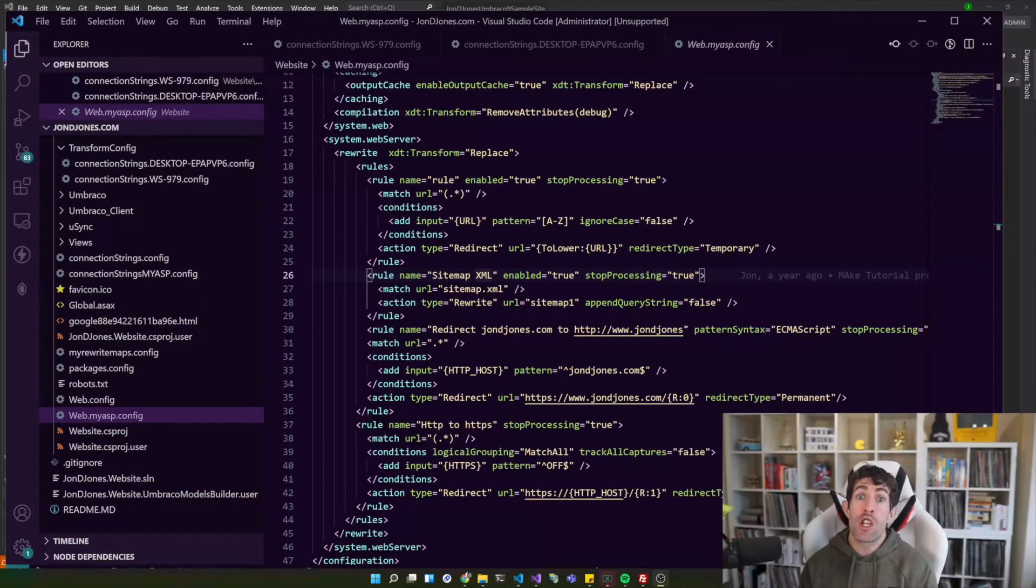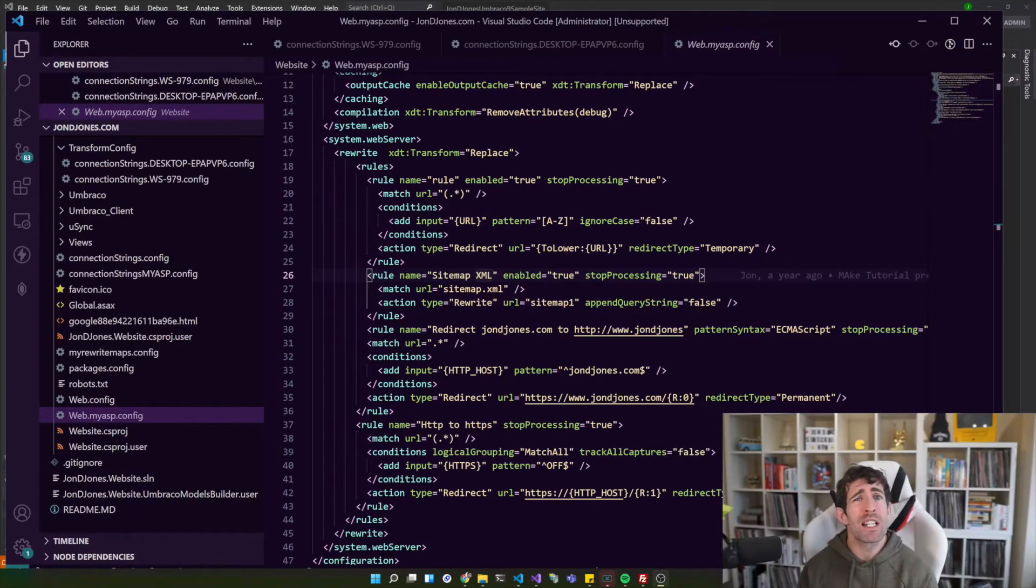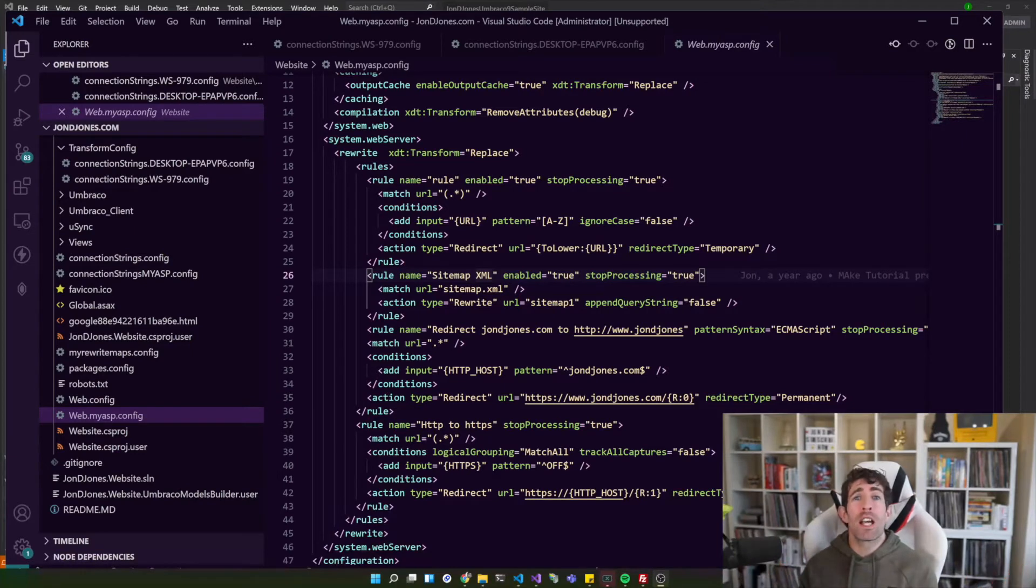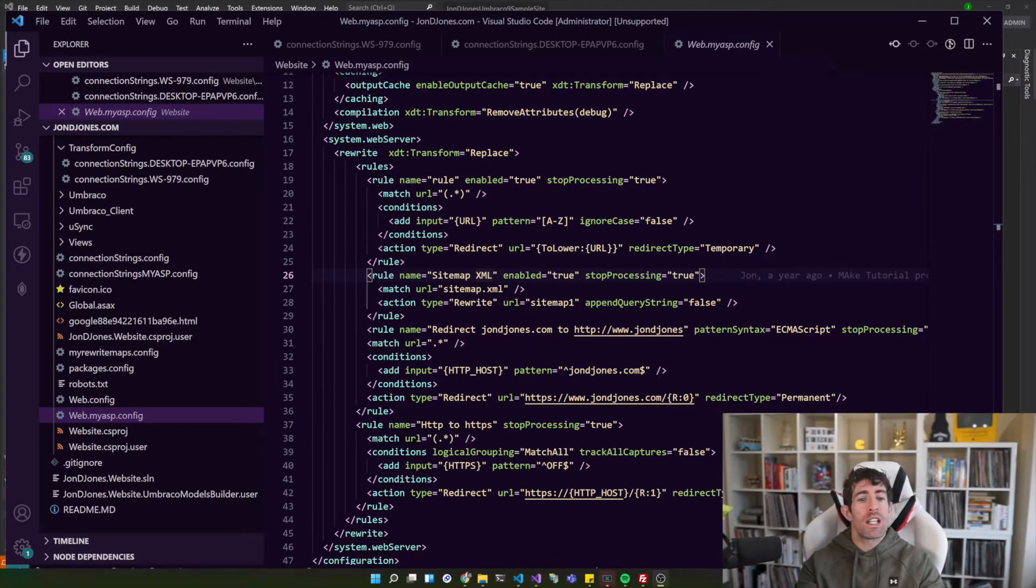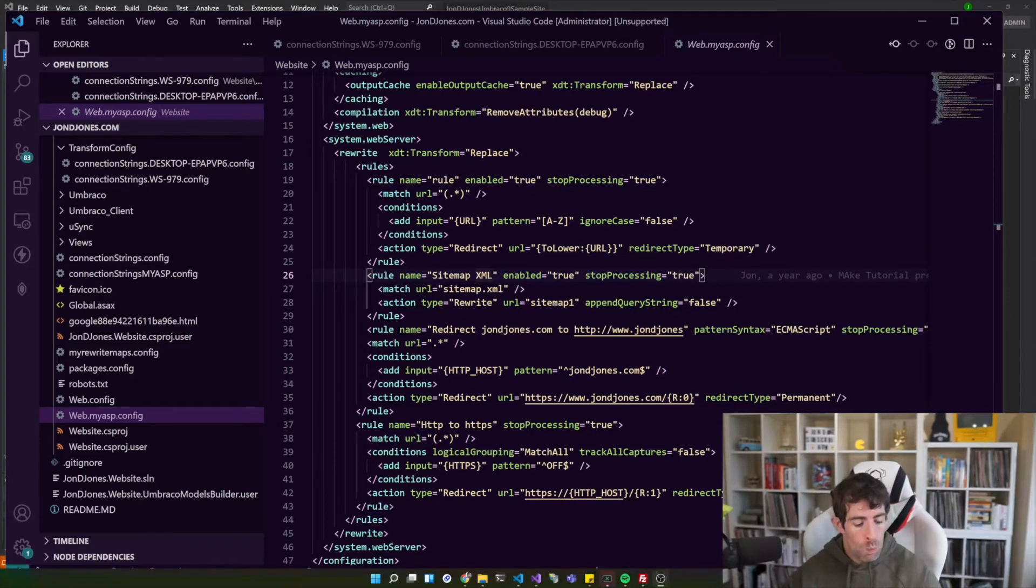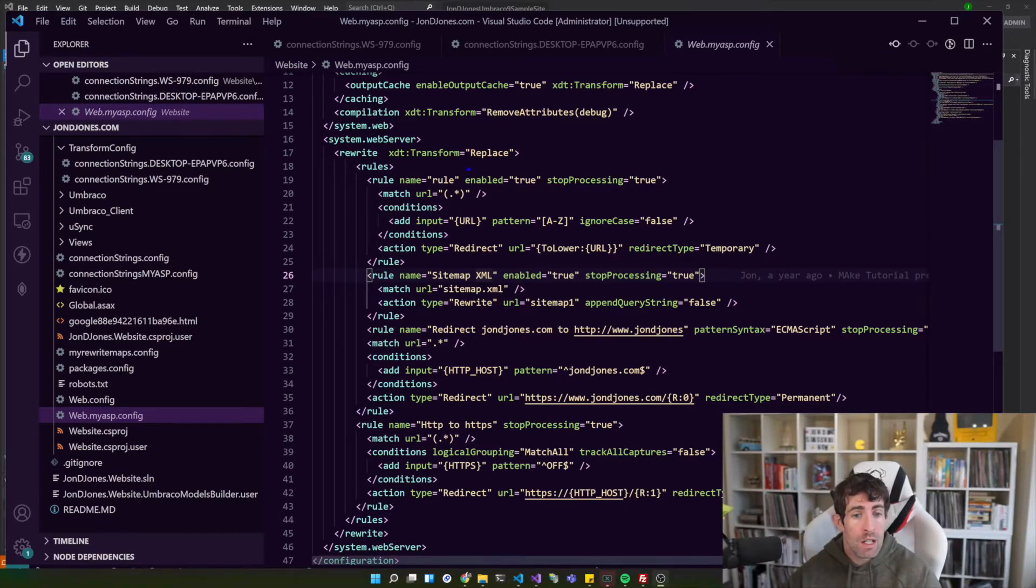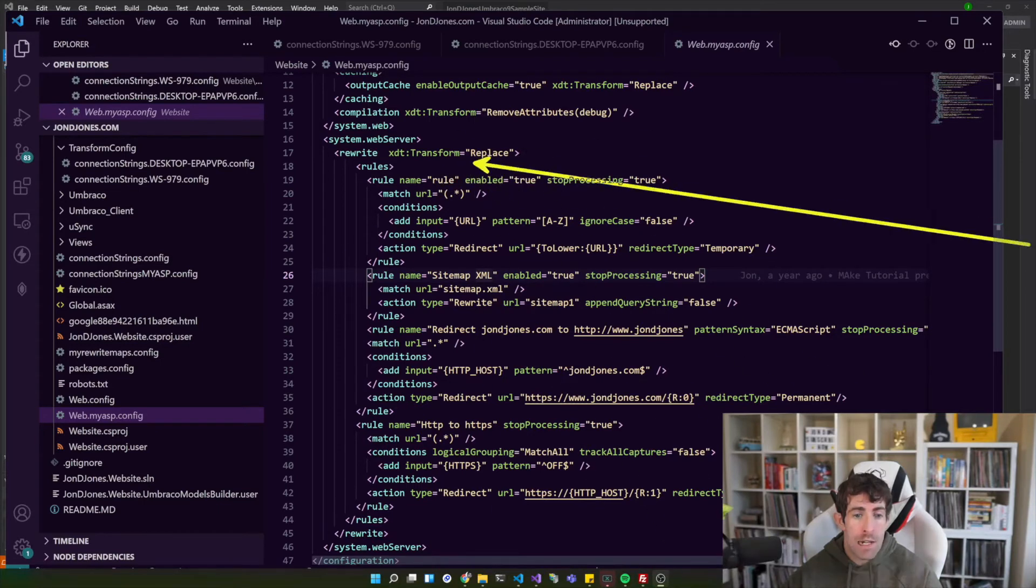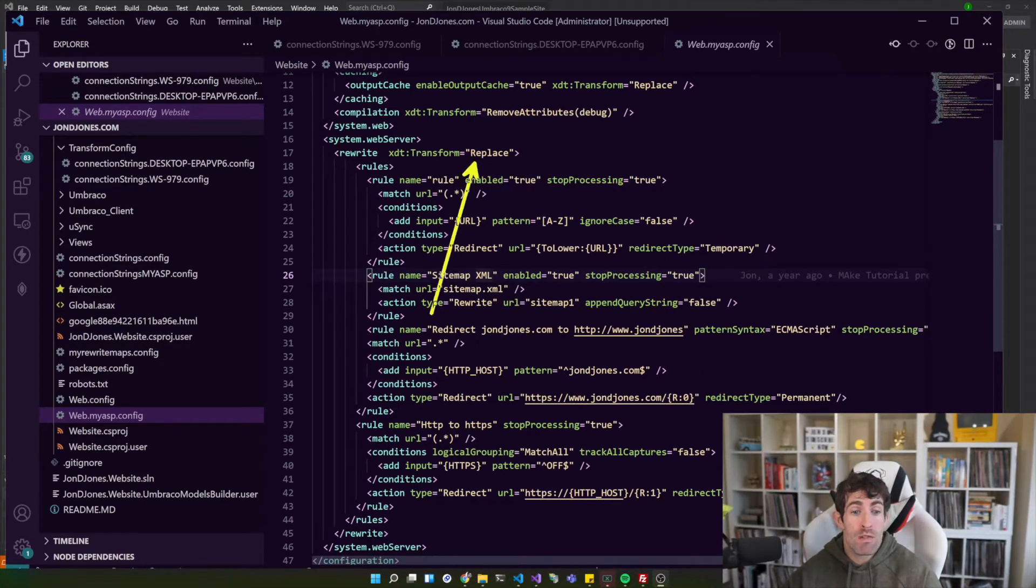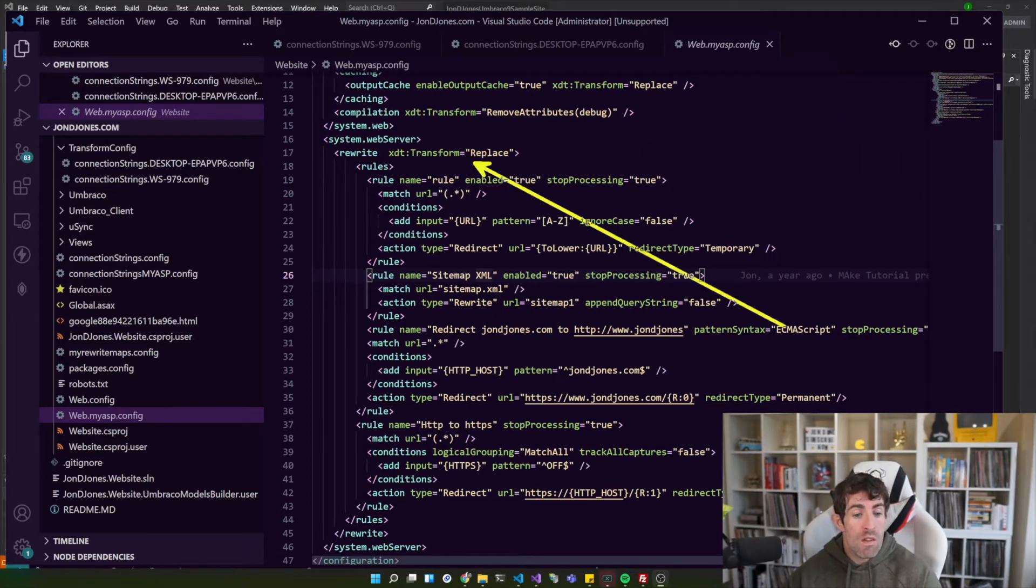For my next trick I'm going to talk about redirects and how do we actually do them now within V9. So for all you Umbraco old hands out there, the snippet in front of us is probably going to look very familiar. So in V8 and below within ASP.NET framework, we can only host our applications using the IIS.